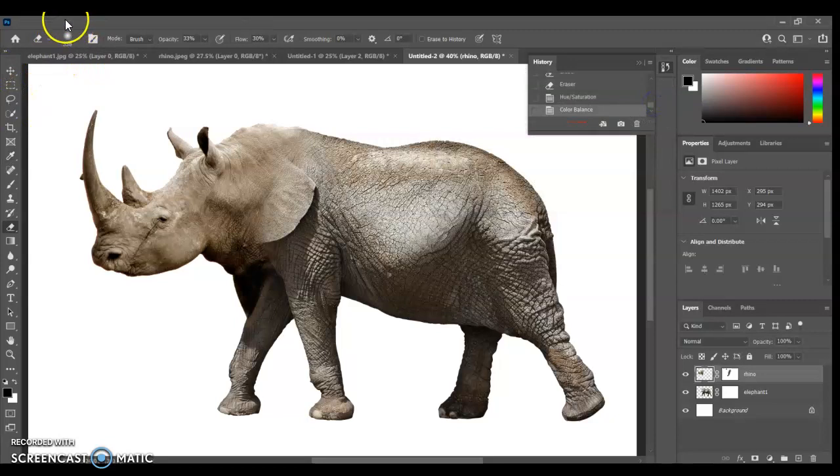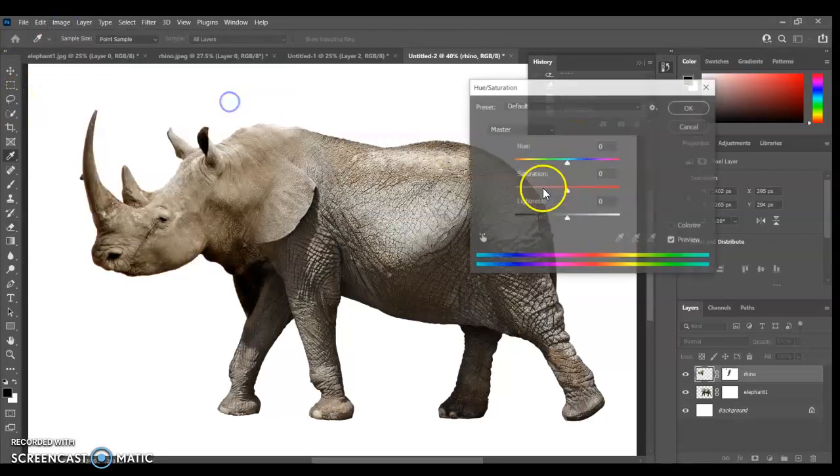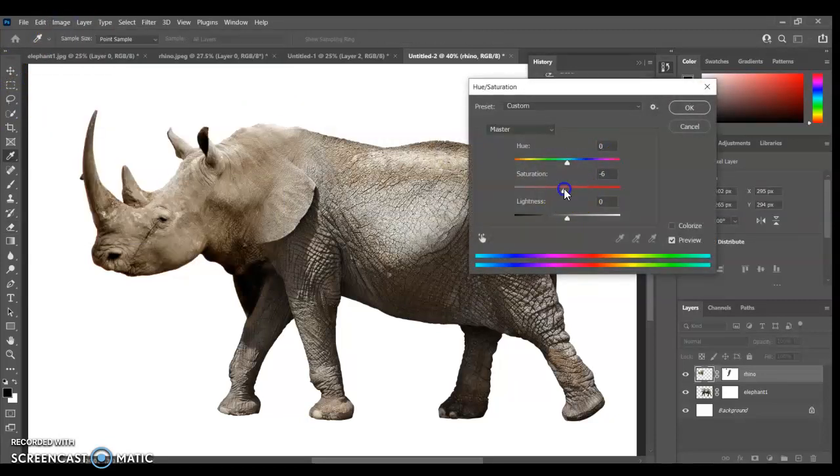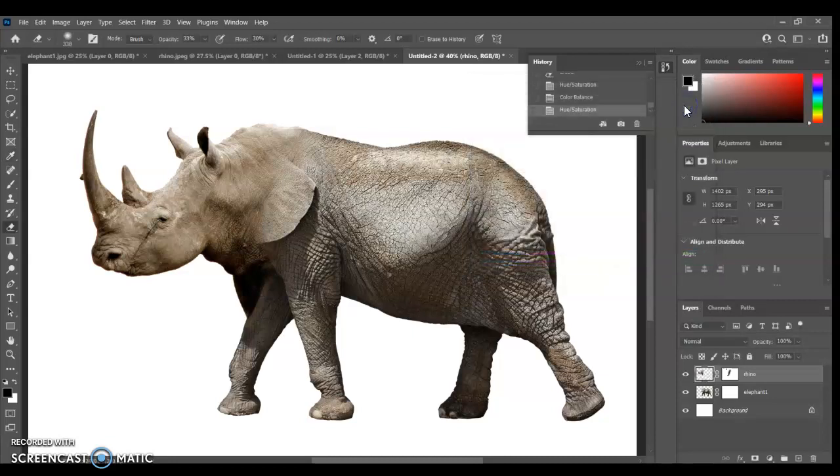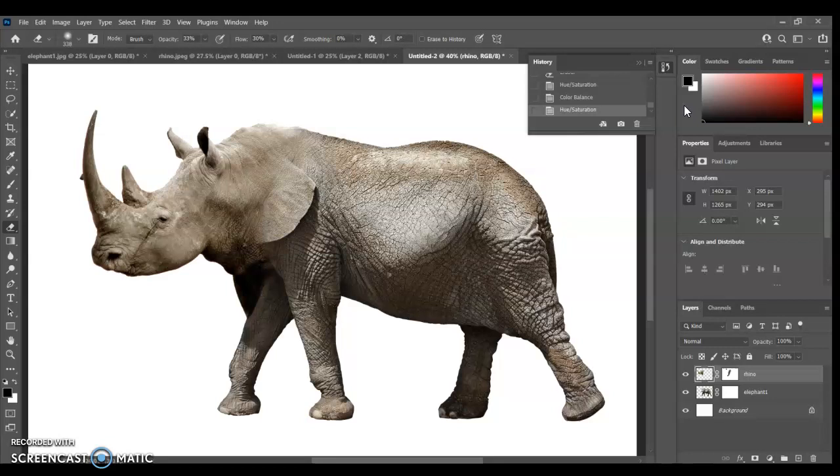I might just go back in and change the saturation on that. You can have a little play around with that. But that's looking pretty good. Let's say I'm happy with that. I'm happy with that anamorph. All we want to do is make it one image.